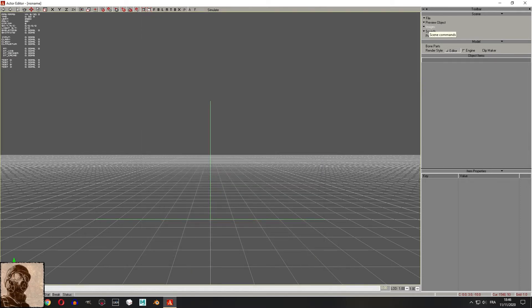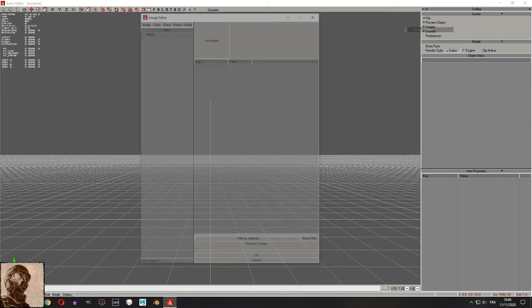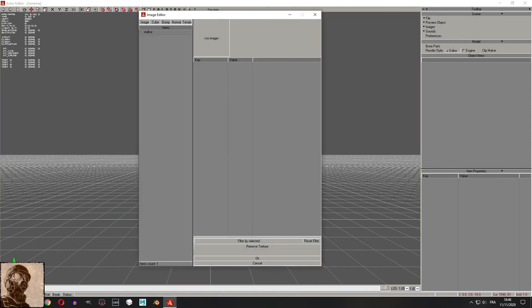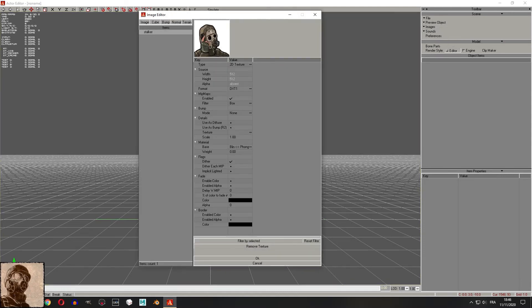If you made a mistake, don't worry. You can edit again by simply going to image editor.